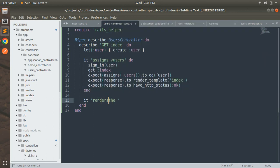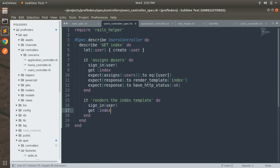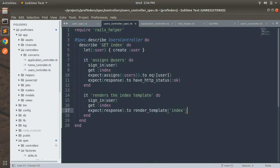Let's create a new it block: 'it renders the index template'. Inside it, we first need to sign in the user and make a GET request to the index section of the users controller — just as before. Then we add the expect statement: expect response.to render_template :index.